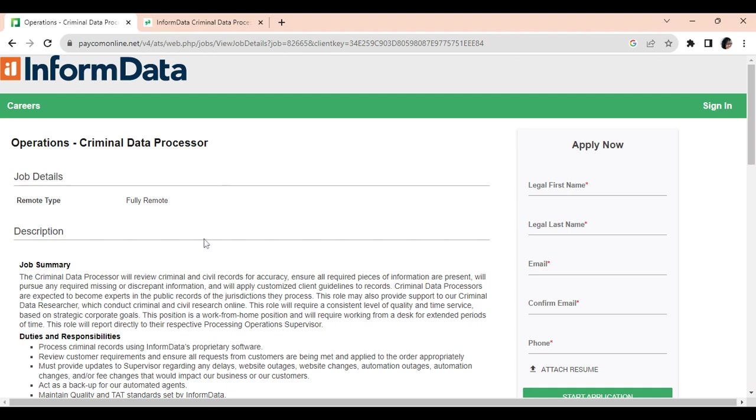So let's talk about this job. As a criminal data processor, you will review criminal and civil records for accuracy, ensure all required pieces of information are present, pursue any required missing or discrepant information, and apply the customized client guidelines to the records.